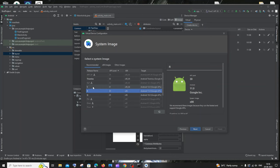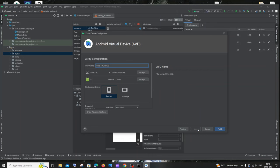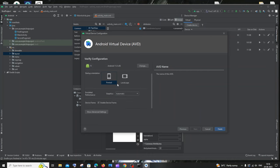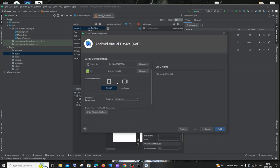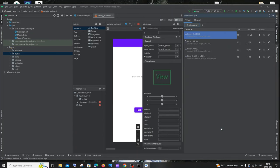I'll go with R — you can download any version you prefer. Just select R and click next. You can choose landscape or portrait and even name your device. I'm fine with the default options, so I'll click Finish. Once done, your device will appear in the device list.